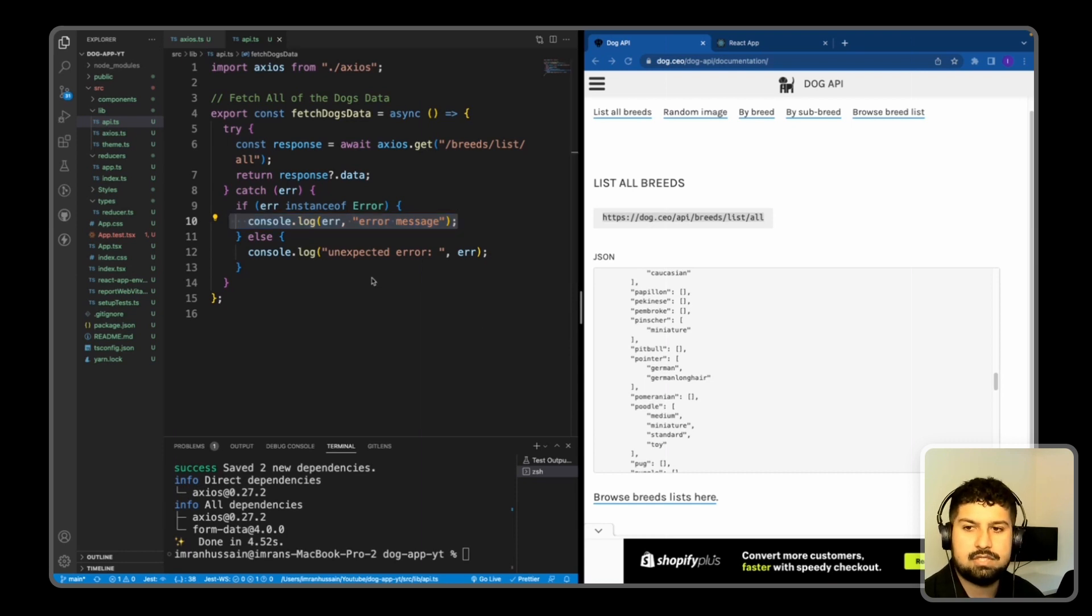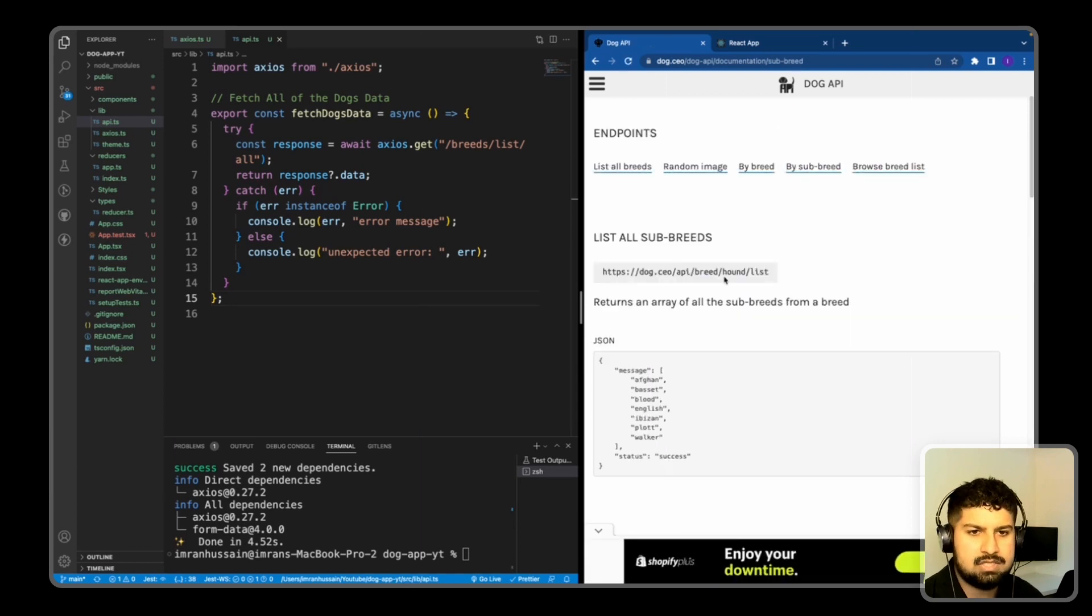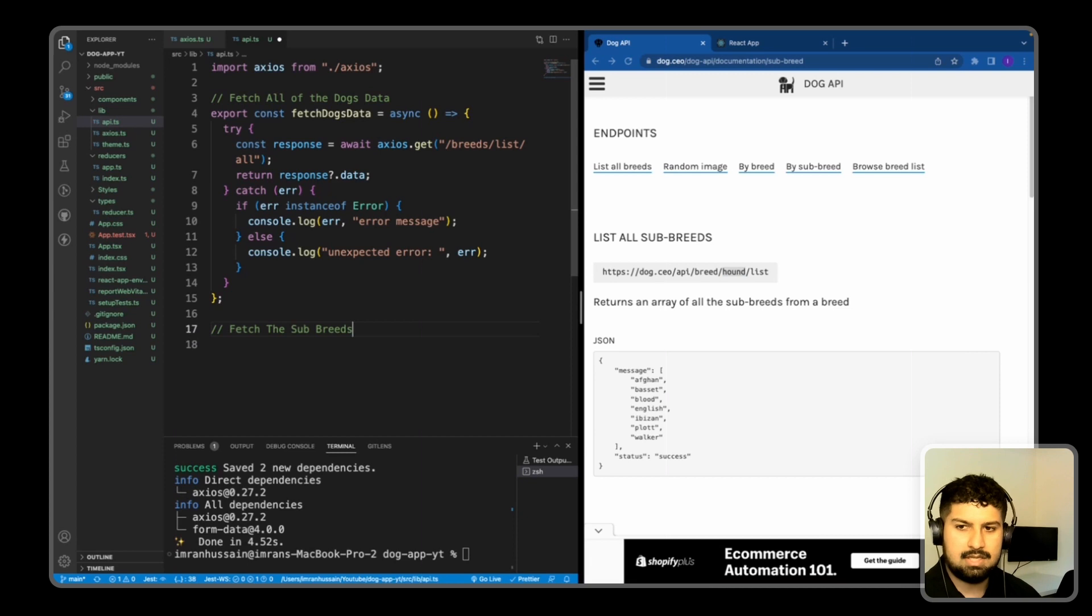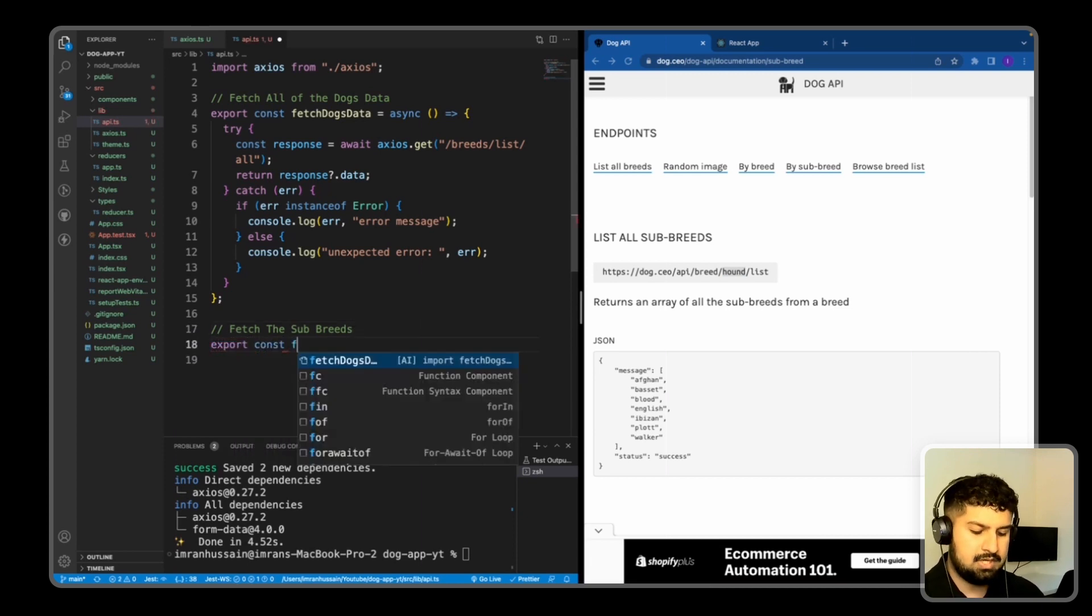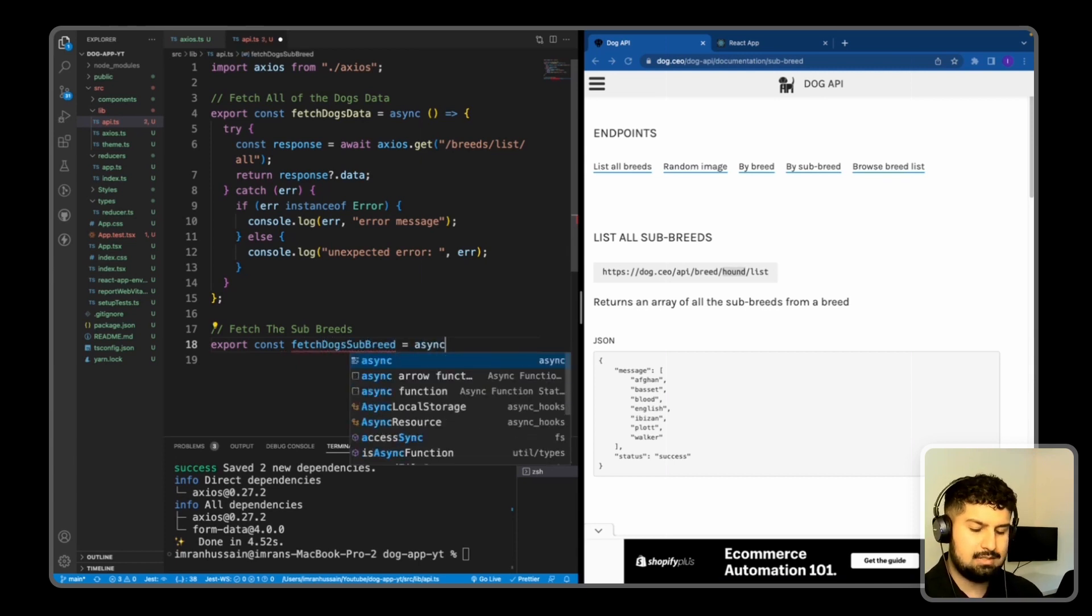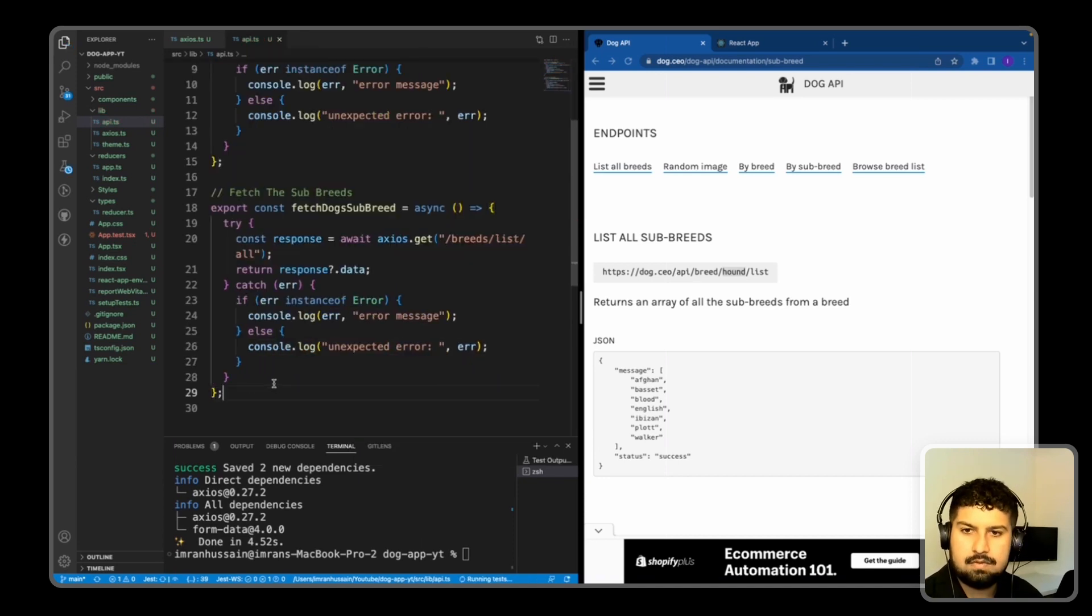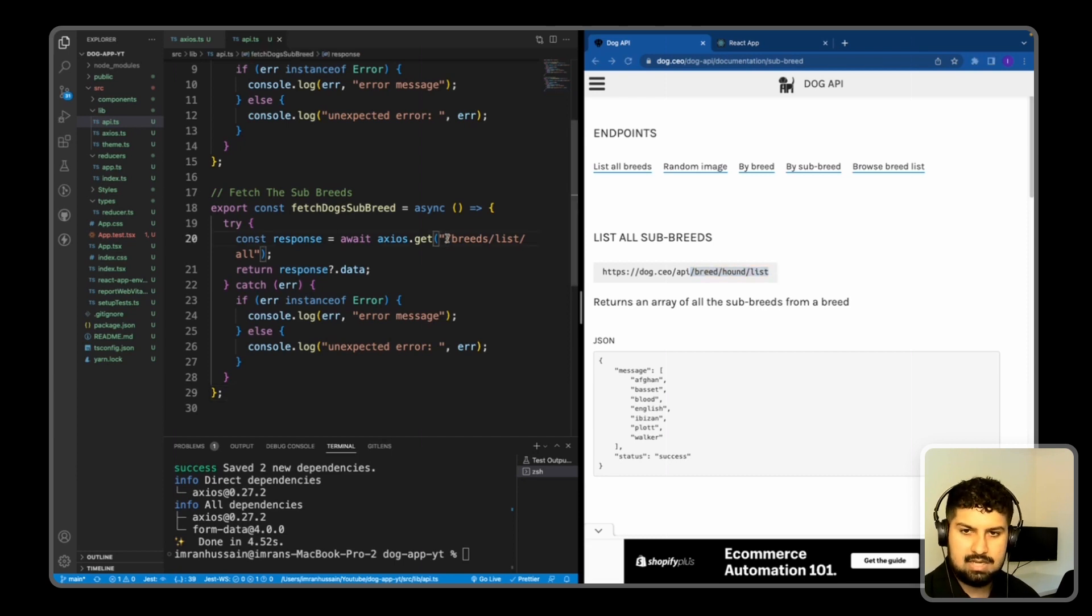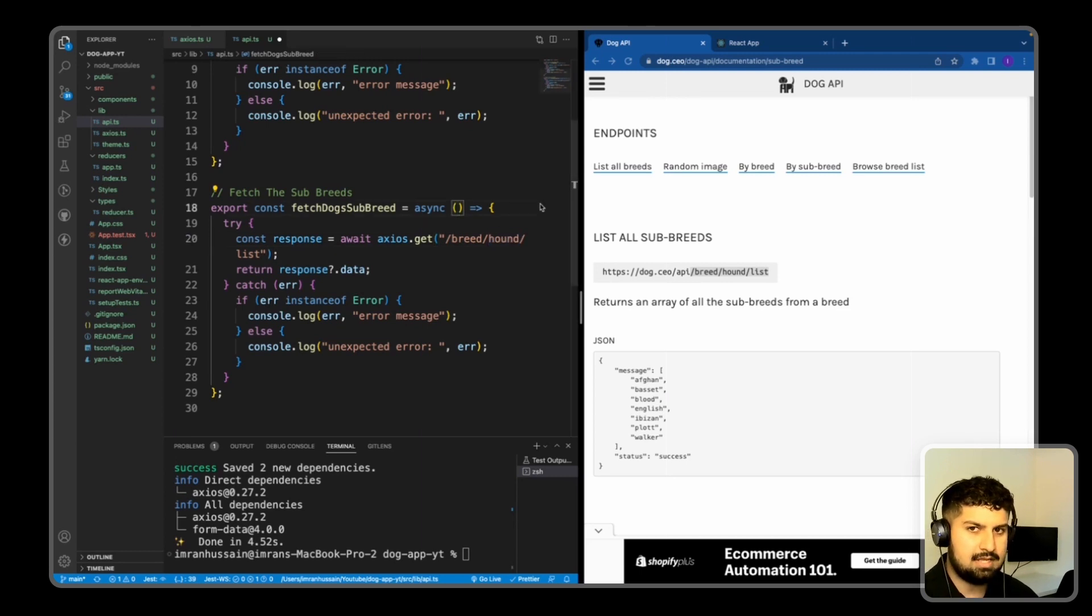So the next fetch we are going to do is the subbreed. So if I go into the subbreed here, essentially, we need to have a subbreed within here, and then we can fetch the relevant subbreed data. So if I put a comment in here saying fetch the subbreed again, we want to export const the function name. So fetch dogs subbreed, which is again equal to an async function. And then I'm just going to copy the try catch block again and save. But this time, what we essentially want to do is change the endpoints. So it is slash breed slash hound slash list.